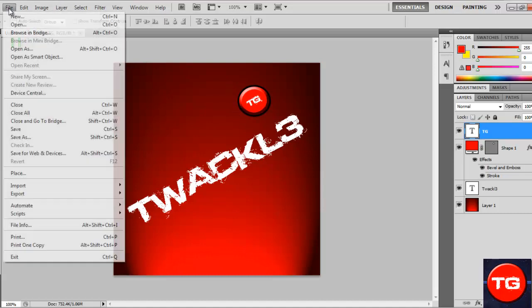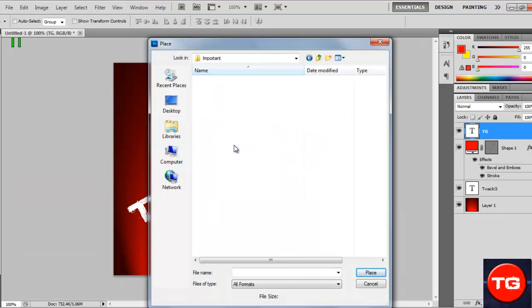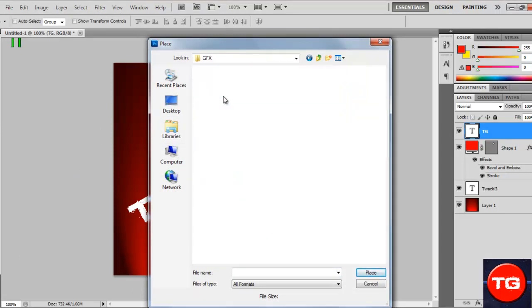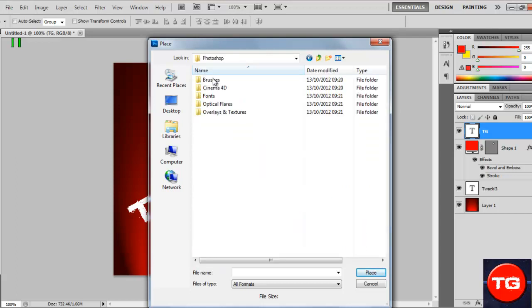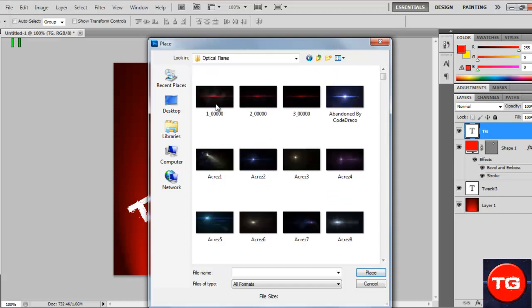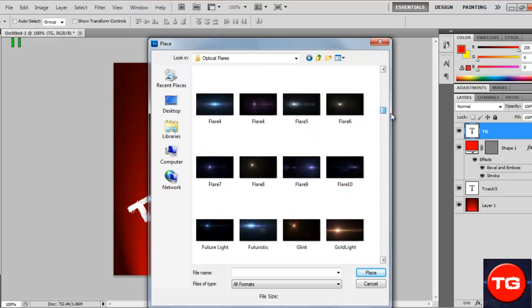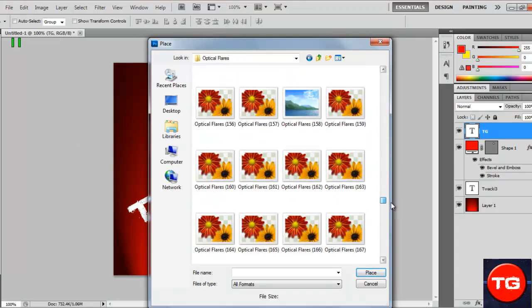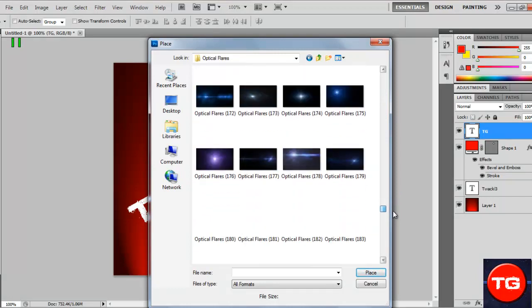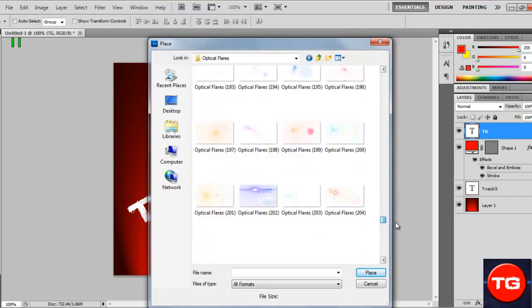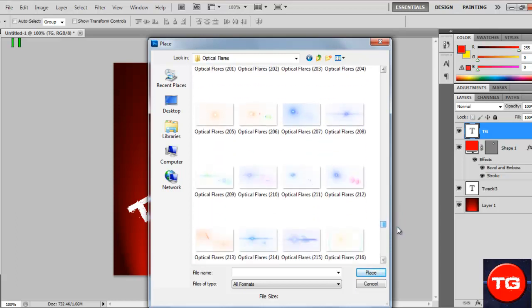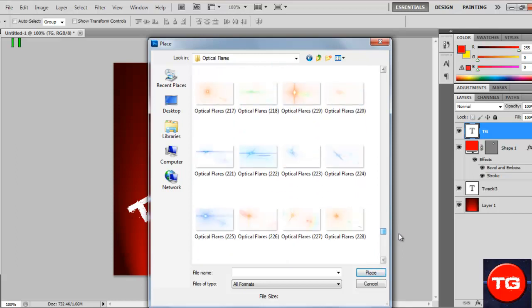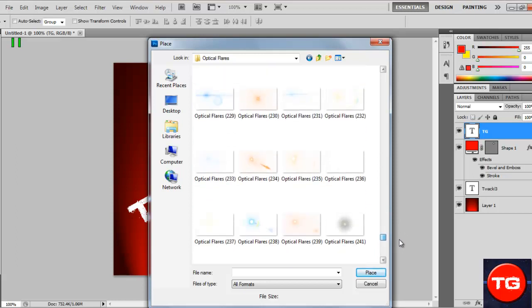We're going to brighten this circle up a bit. If we go to Place, I just need to find my GFX file. If you haven't already got this, I'm not sure where you can find these flares. This is just an extra, so you don't have to lighten it up. I'm just finding the right one. A nice blue light, this one will do.